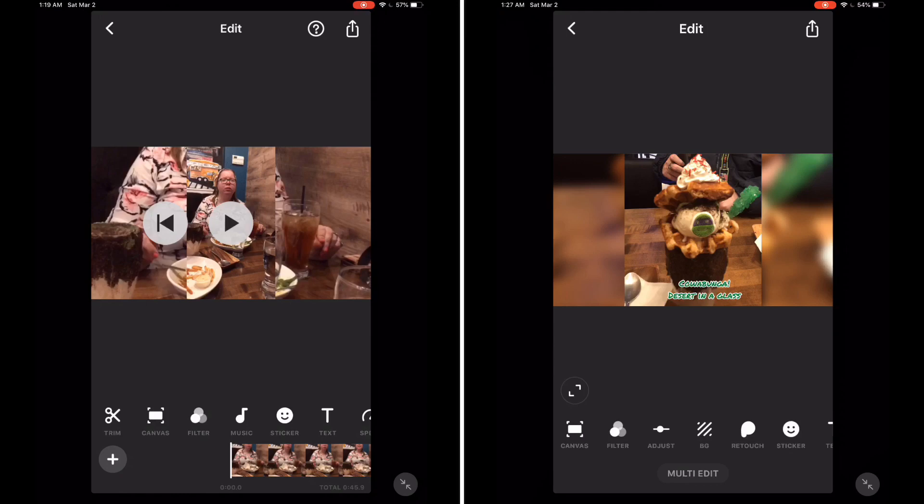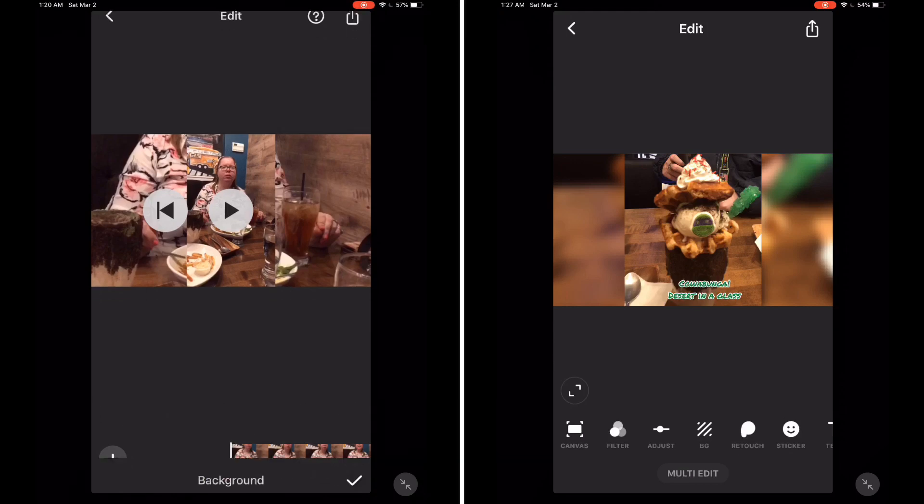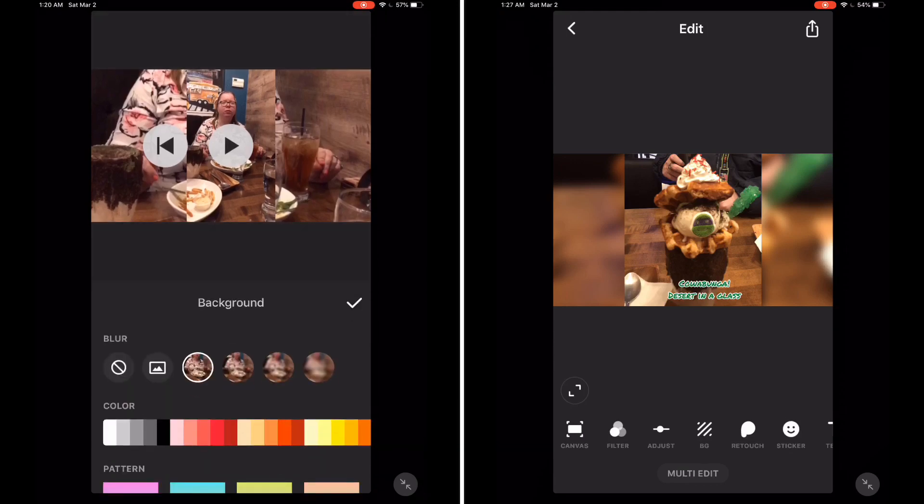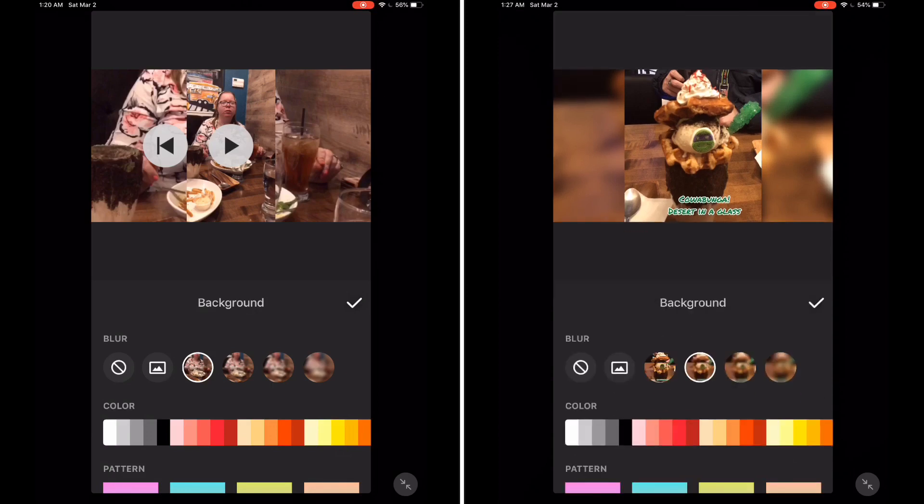By default, InShot uses the same photo for the background. You can easily change this. Just tap on the background icon.